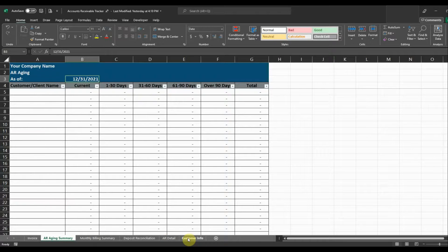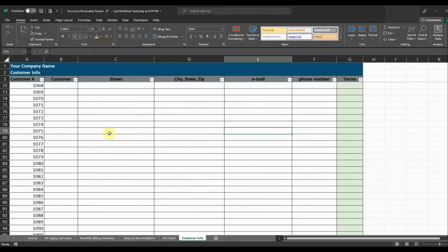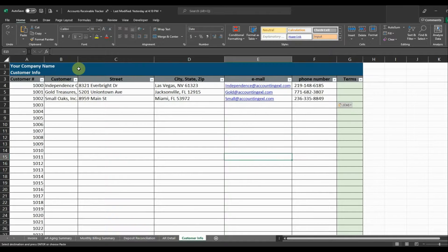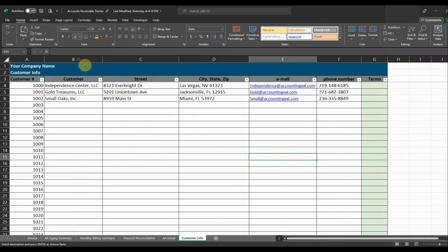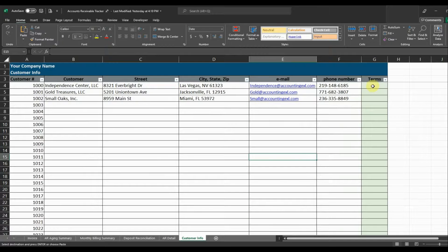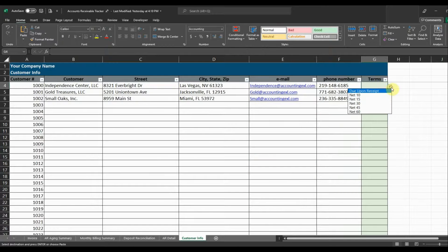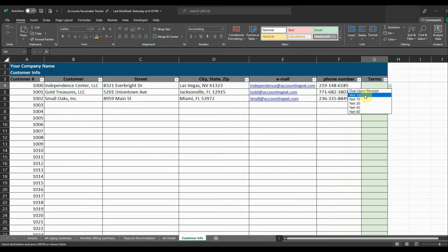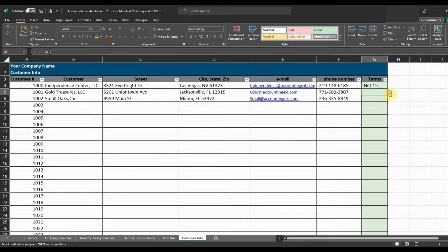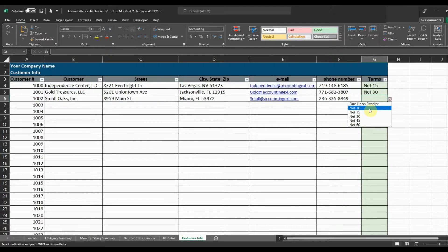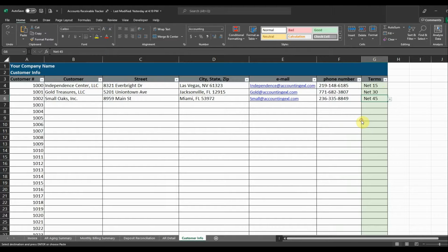So to begin, I'm going to enter in a couple different customers just so we can walk through how this works. So once I have my customers entered, I can select the terms for each customer. So there's a couple different terms. There's due upon receipt, net 10, net 15, all the way down to net 60. So I'm just going to go ahead and select a couple of them here. So we'll do net 15, net 30, and net 45.